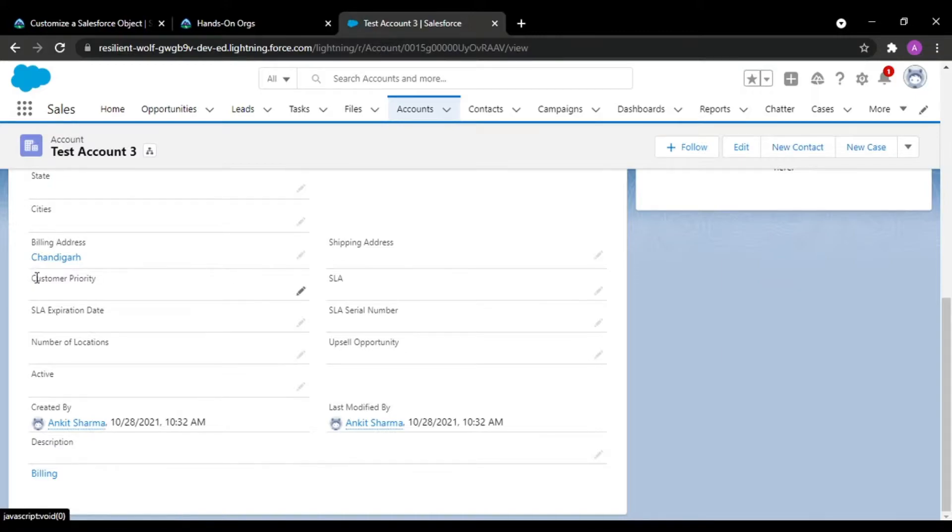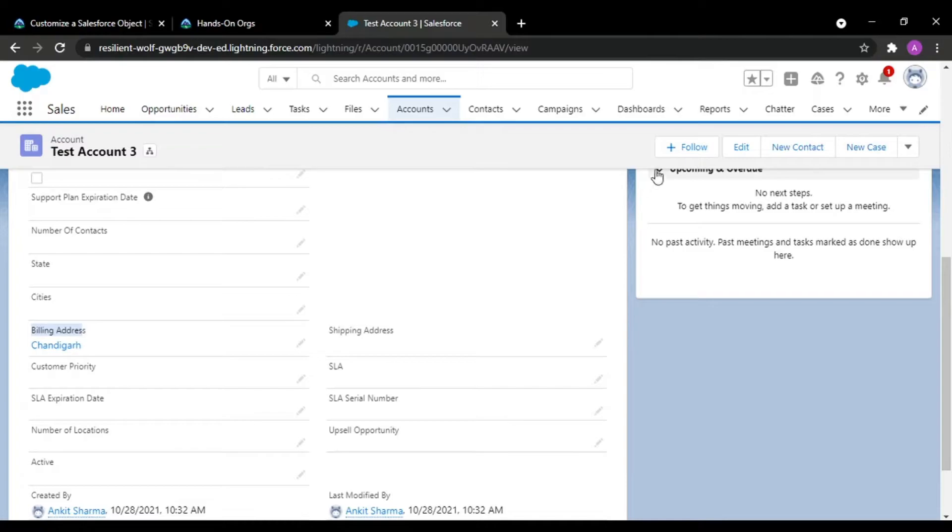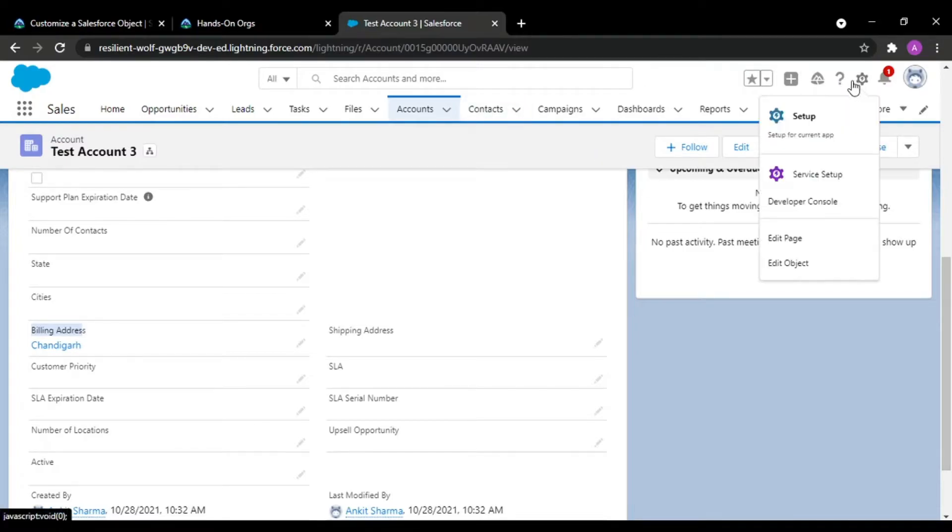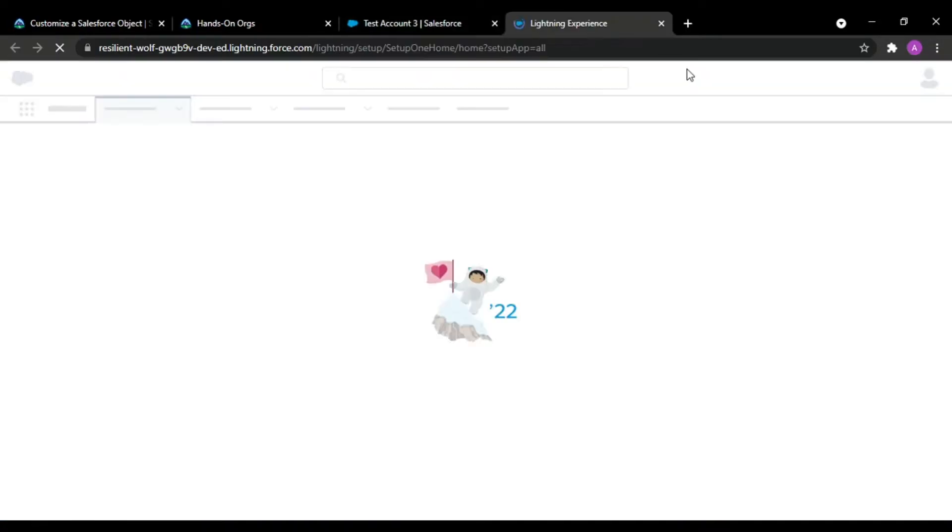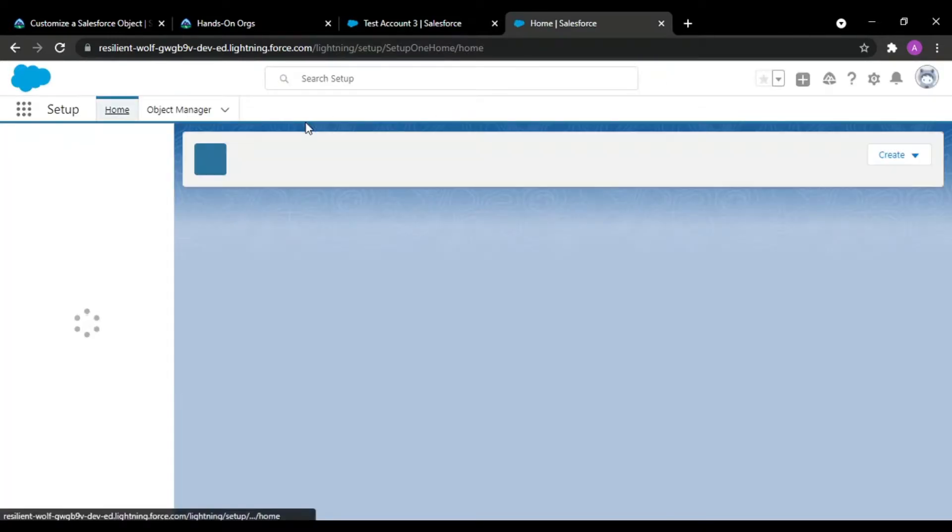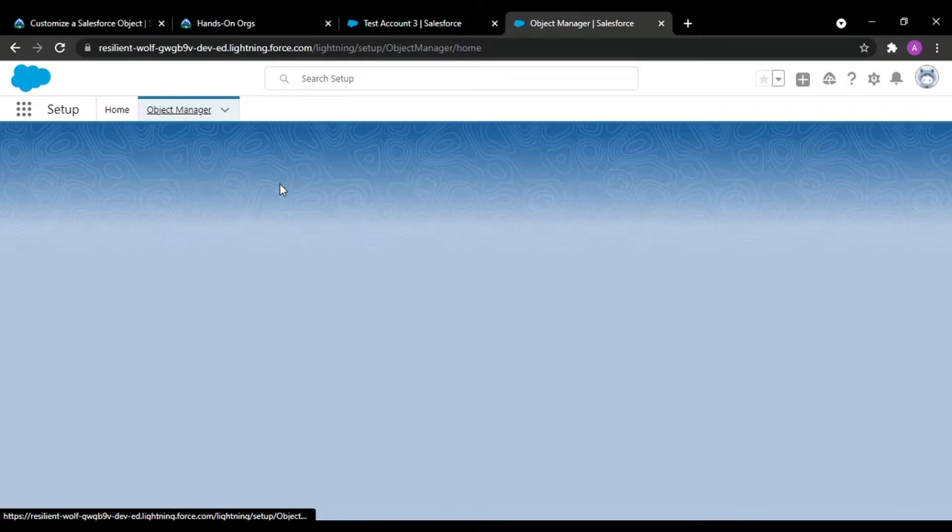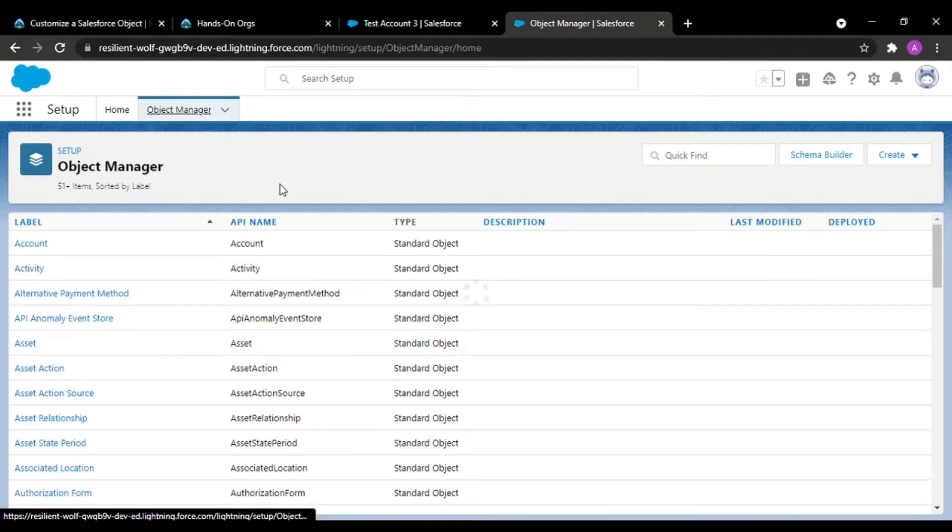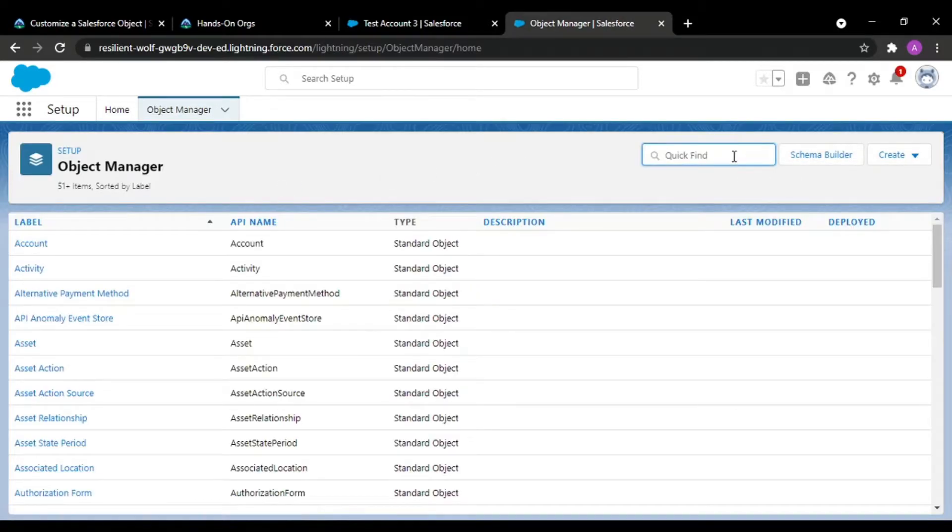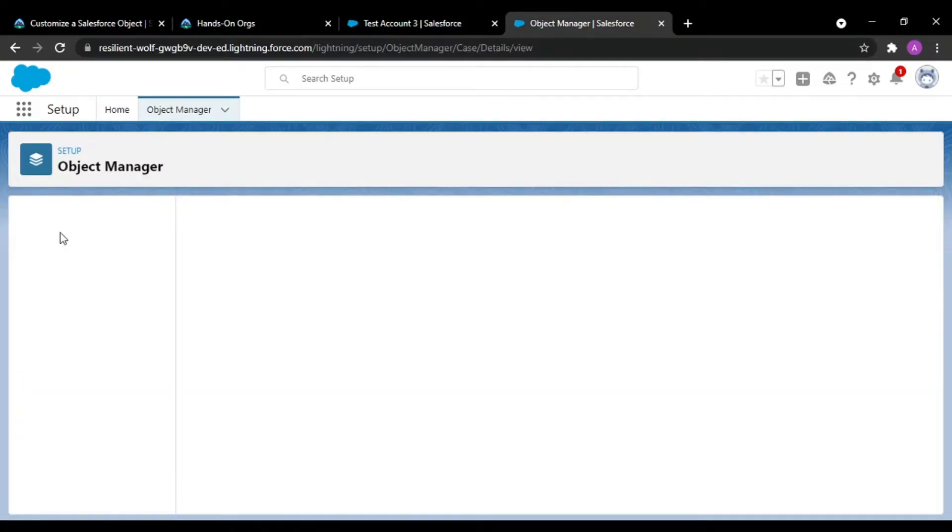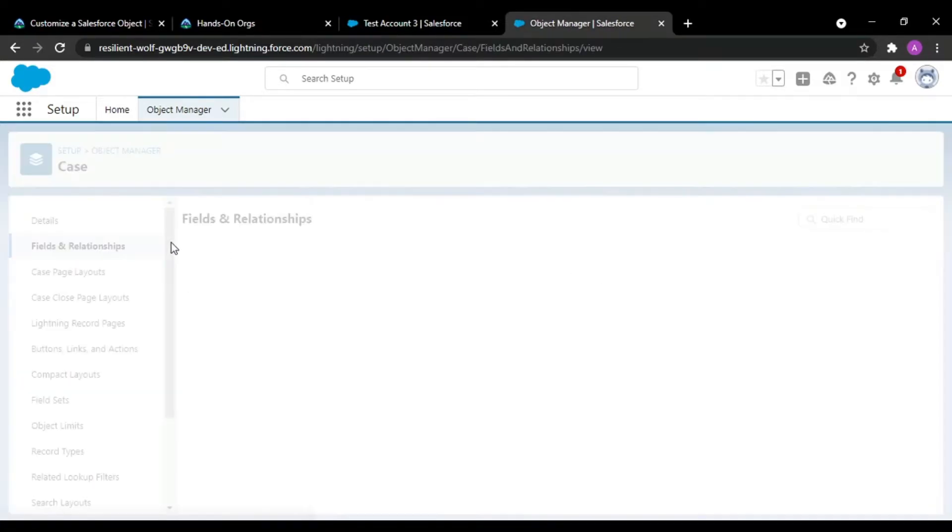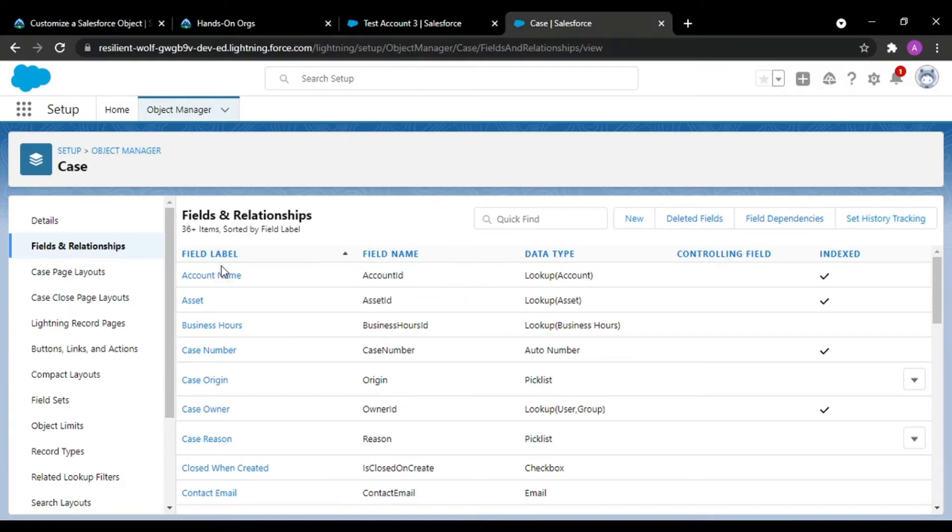So what needs to be done is I'll be creating a test lookup field over my case object. I'll be going to object manager and adding a field to my case object, and that field would be a lookup relationship.